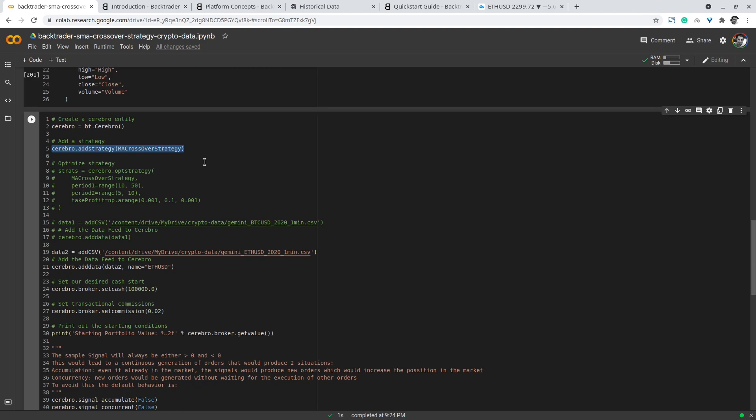This line instructs cerebro backtrader that we want to optimize the strategy that we developed above, my moving average crossover strategy. We want to optimize period_one for the longer term period to be between 10 and 50, and then period_two to be somewhere between 5 and 10.